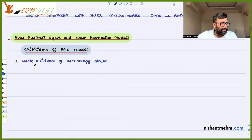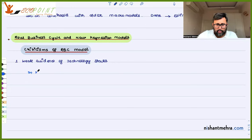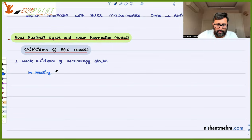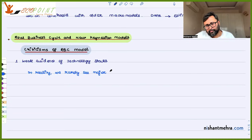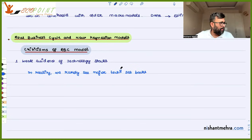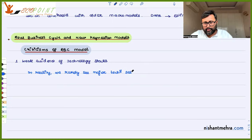In reality, we barely see — we rarely see — major technology setbacks in real life.